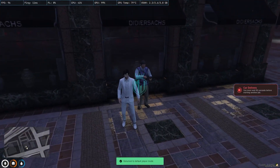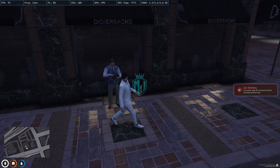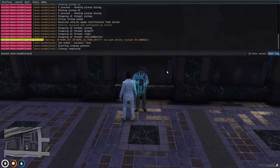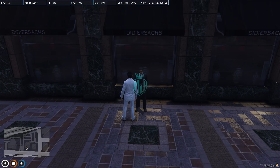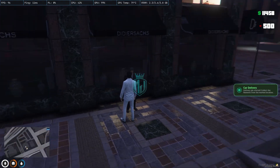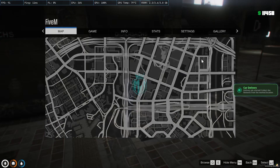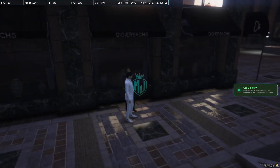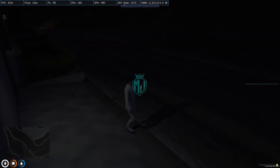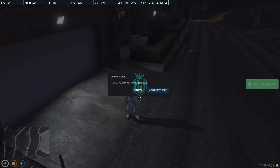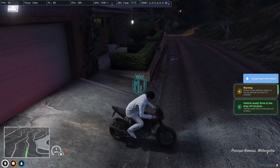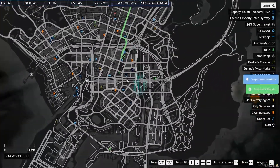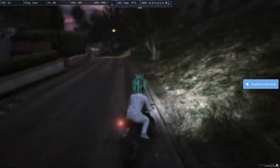There is a cooldown of 90 seconds, but you can change the cooldown time in the config. I'm just restarting the script now. We take one more order, go to the delivery location, press E to collect the vehicle — this time we got a bike — so let's deliver it.